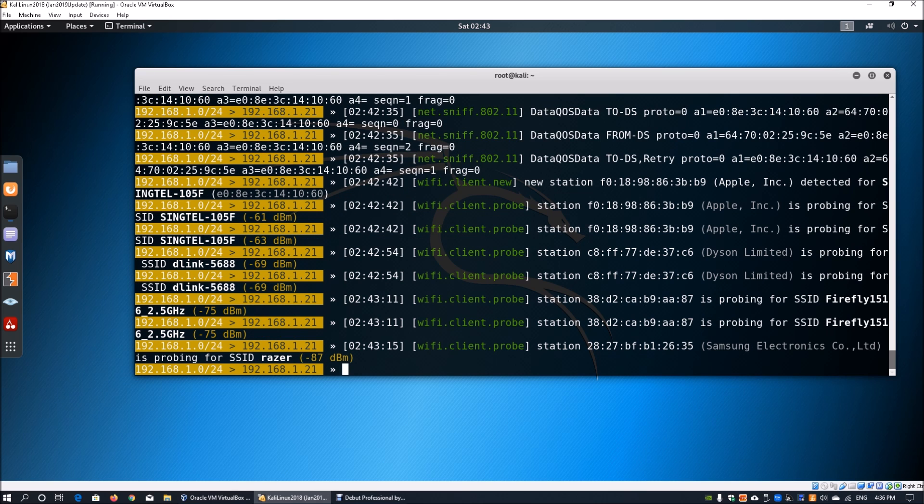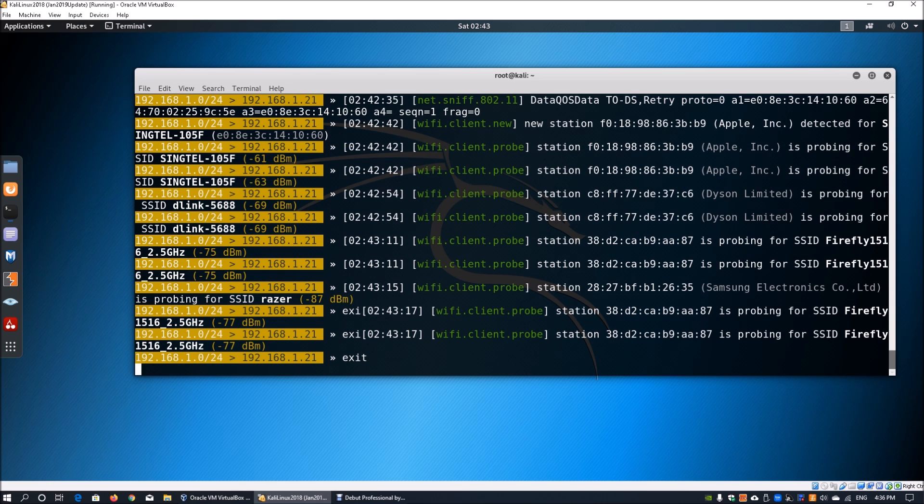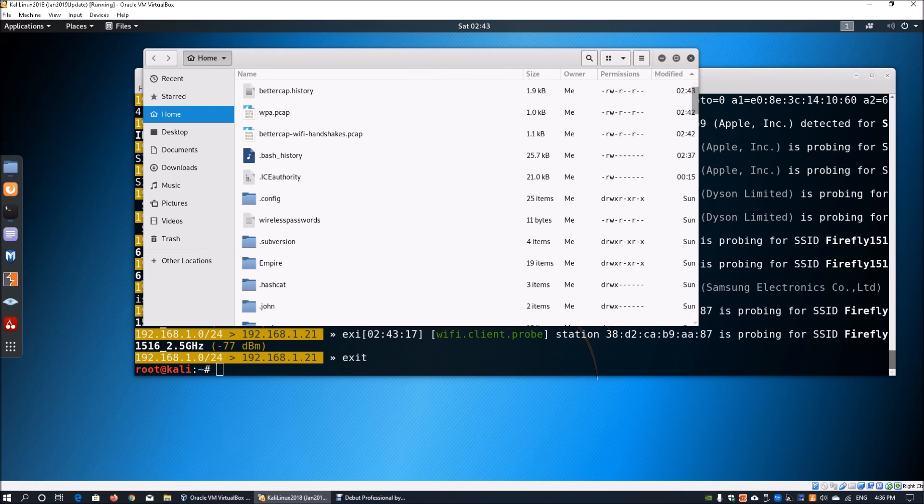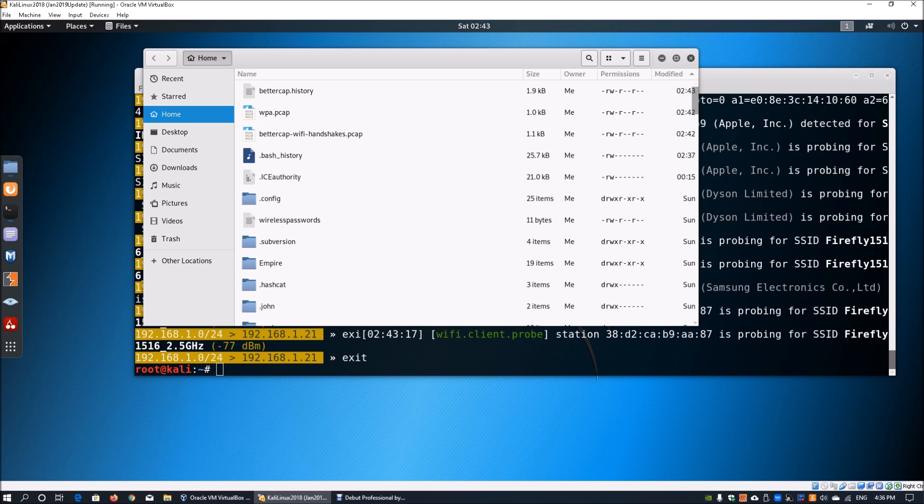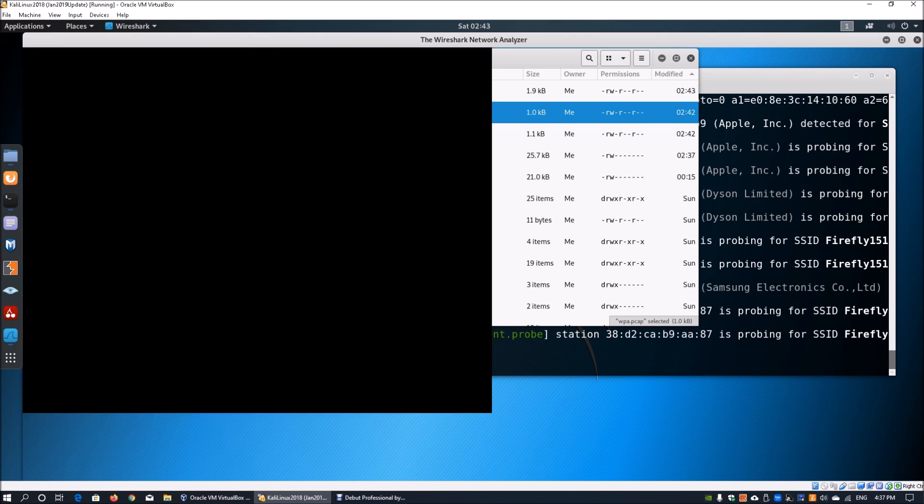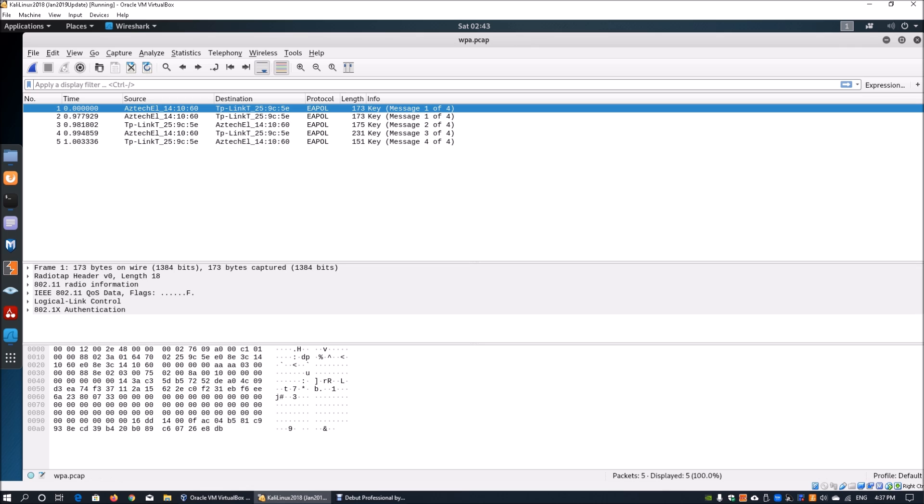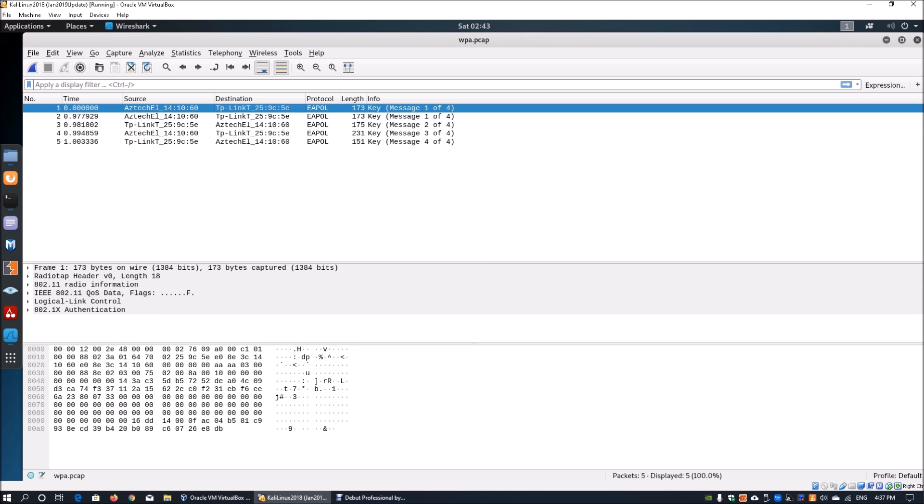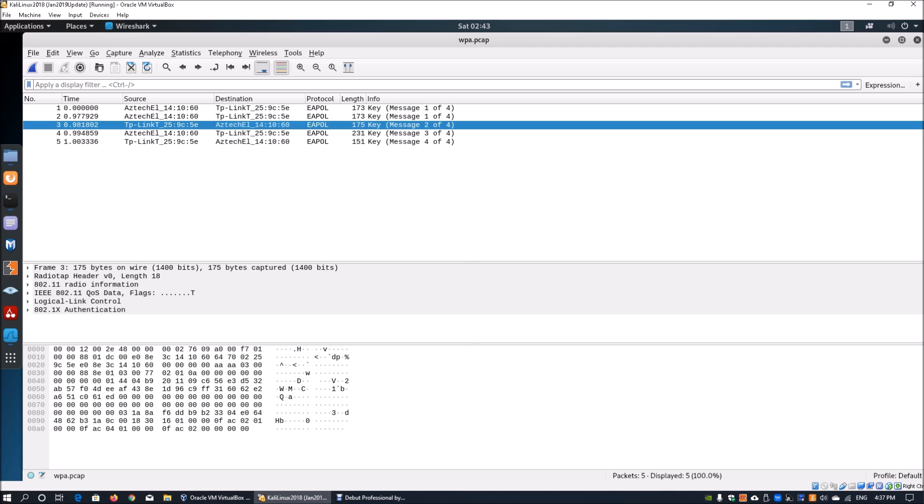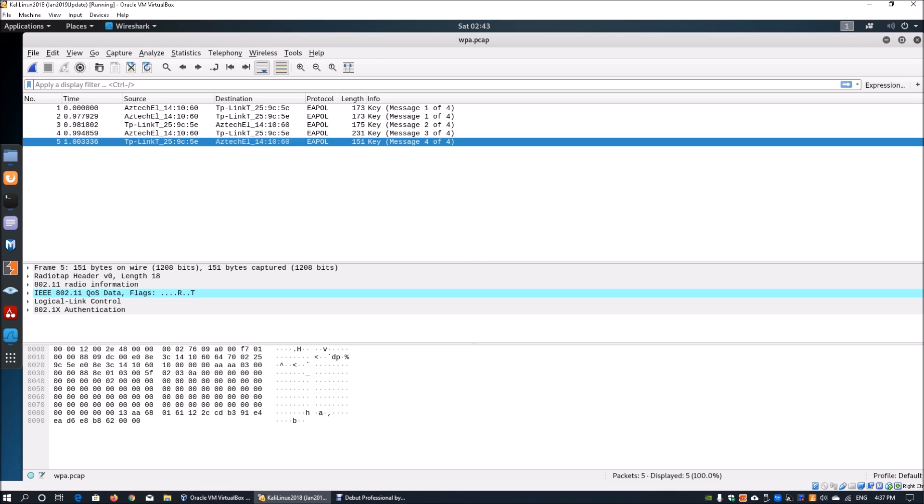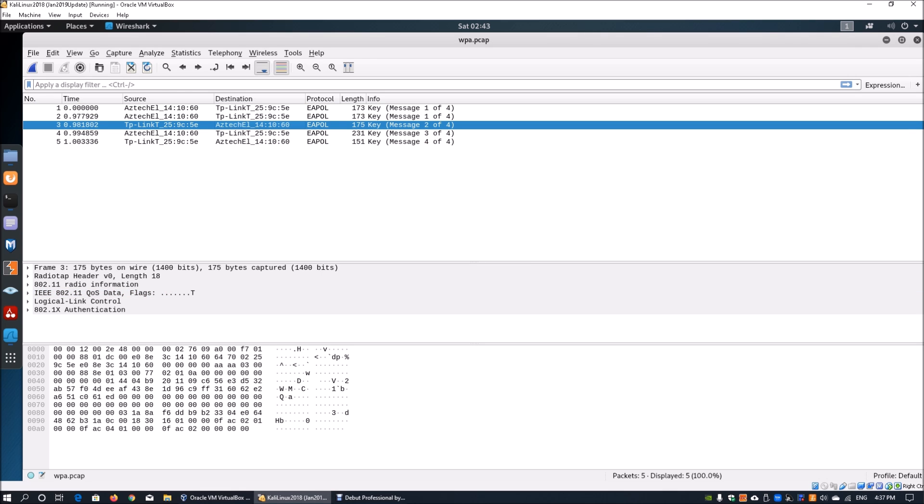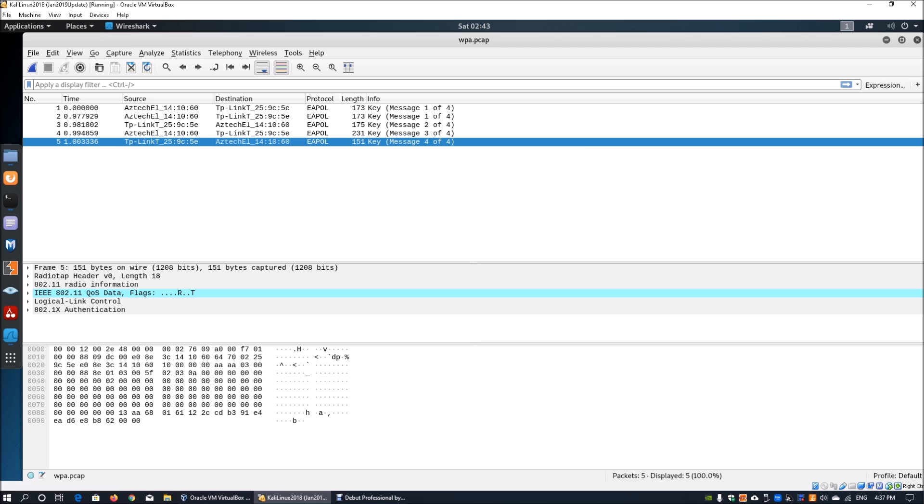Once we have done that, we can exit BetterCap. Once we exit BetterCap, you can open up your folder. In your folder, you can see that you have a wp.pcap information or pcap file. From this file in your root directory, you can open it up with Wireshark. Once we open it up with Wireshark, we can see the information here. We can see there is a source destination and we can see the key size.